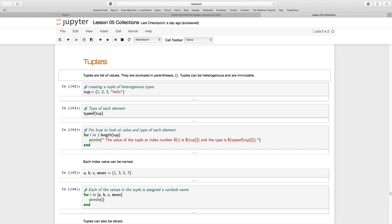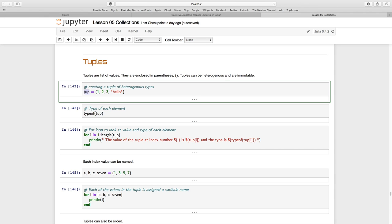So you have created the variable called tup, and once I've created that it cannot be changed. I cannot change a value as I could with arrays, and that's one of the big differences between arrays and tuples.